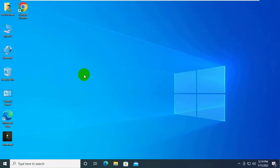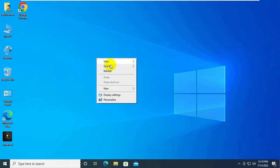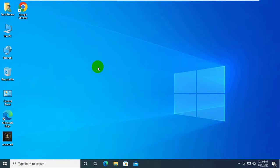Please install an app, or if one is already installed, create an association in the default apps settings page.